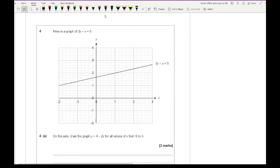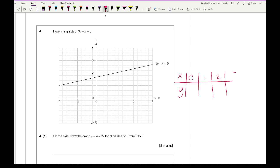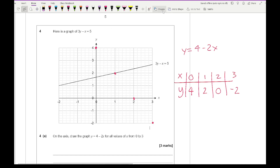Question 4a: given the graph of 3y minus x equals 5, draw y equals 4 minus 2x for x from 0 to 3. Setting up a table of values for x = 0, 1, 2, 3: y equals 4, 2, 0, and minus 2 respectively. Plotting those coordinates — (0,4), (1,2), (2,0), (3,−2) — I then draw a straight line through those points.